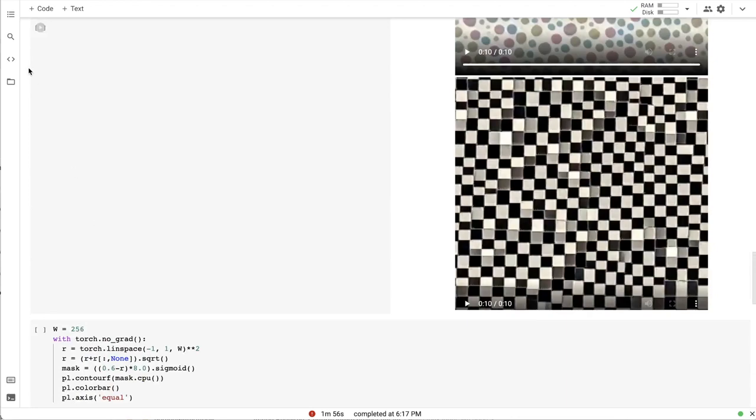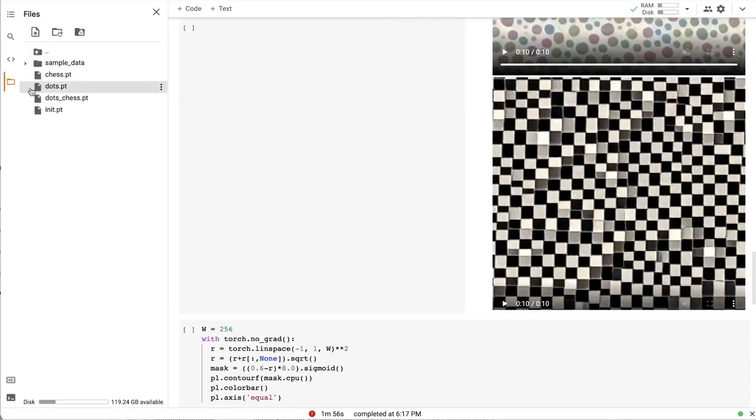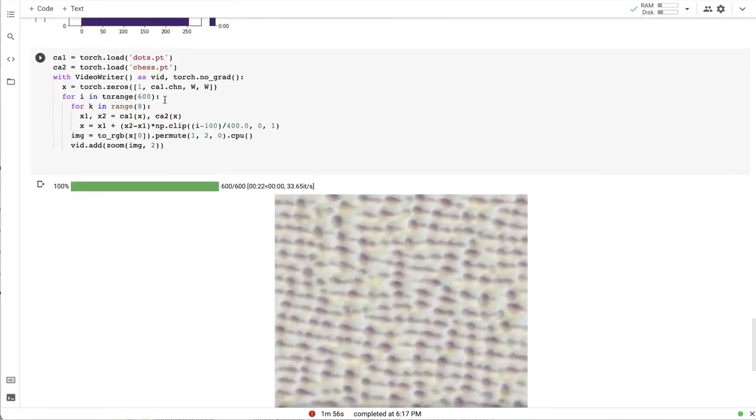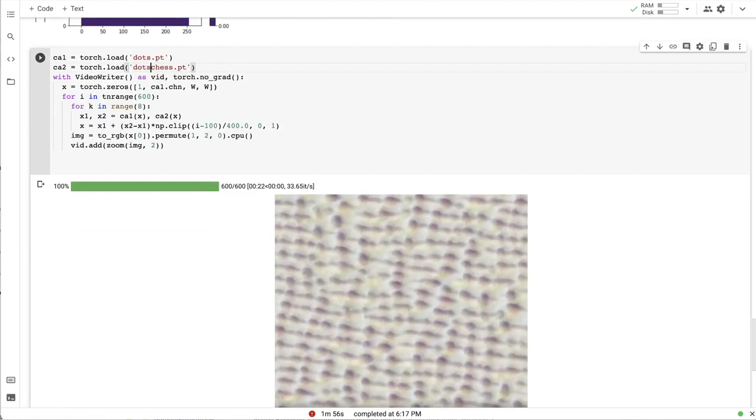So, the new checkpoint was stored in this dots underscore chess file. So, let's change the name of the second cell automata. And first, let's try to see what would gradual transition look like.